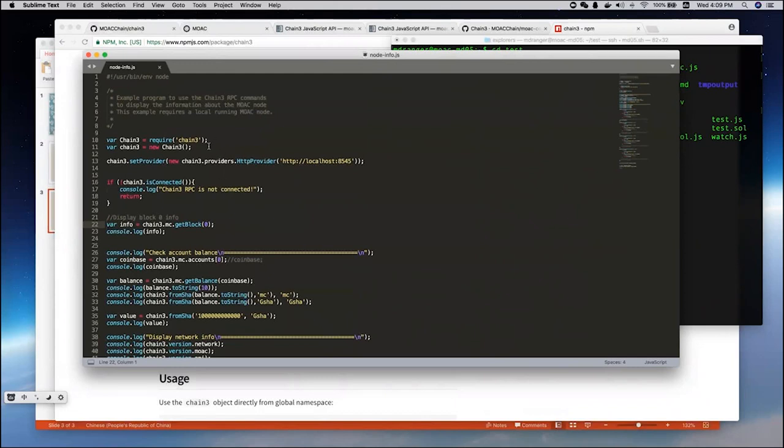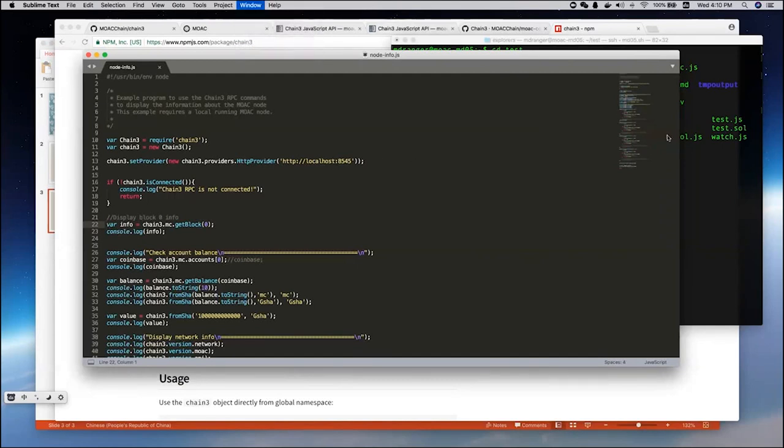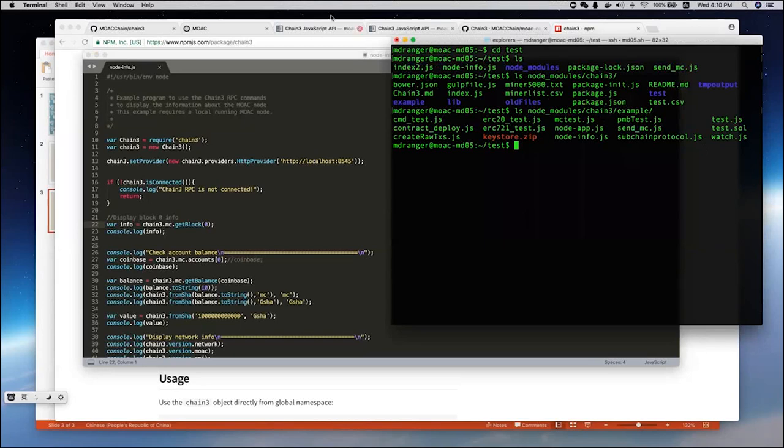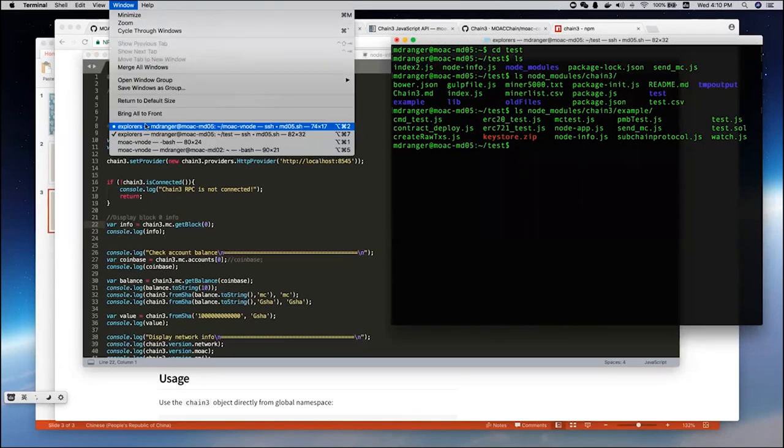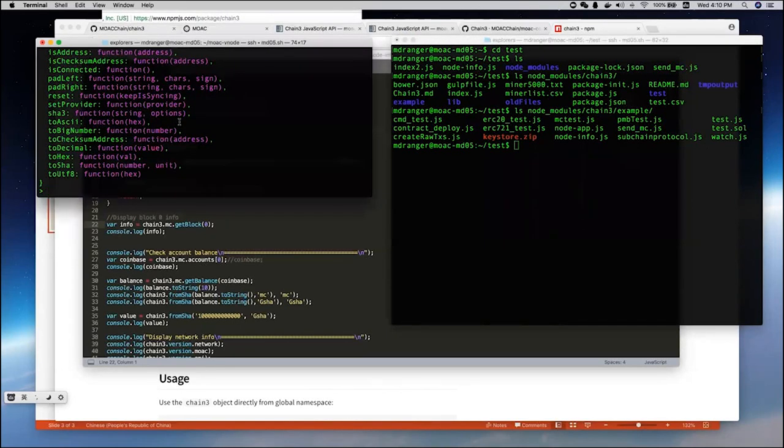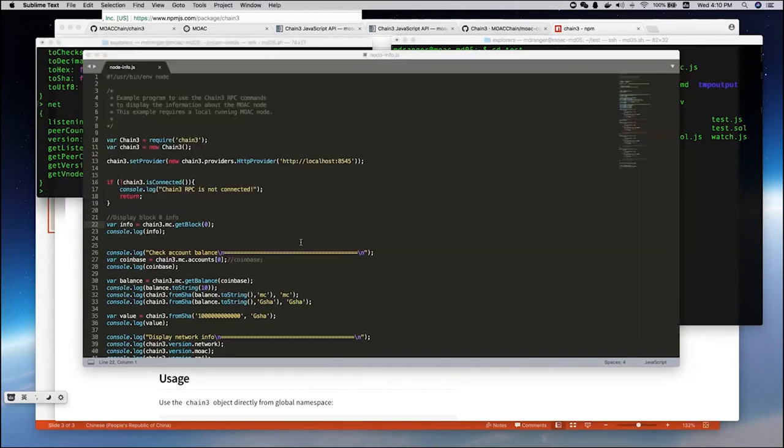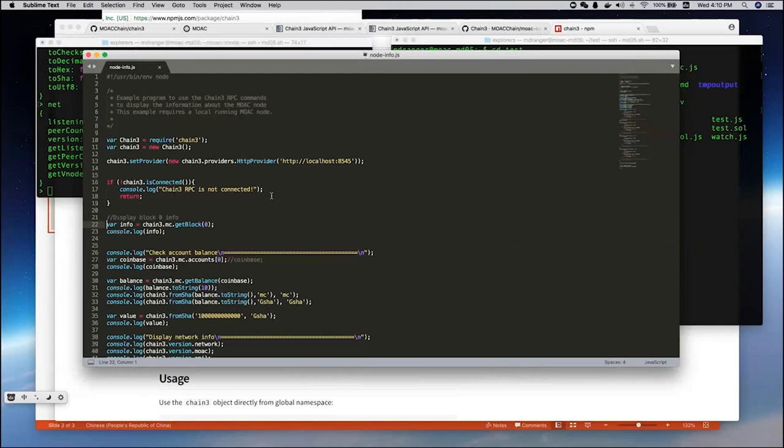First, it's just importing the Chain3 library, and you need to set the providers. Here, we set provider at a local node, and that's why you need to run a local node here.